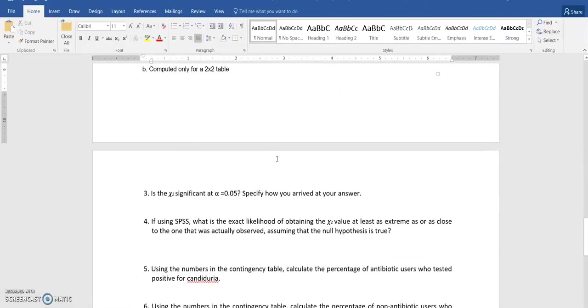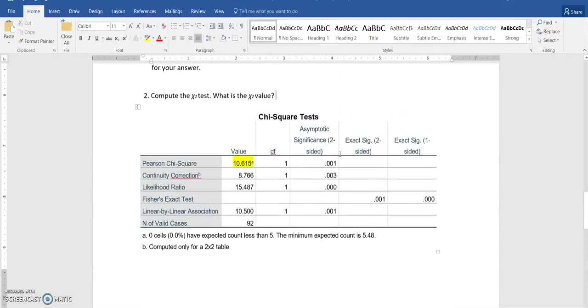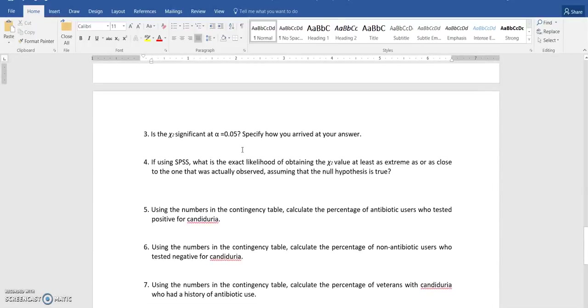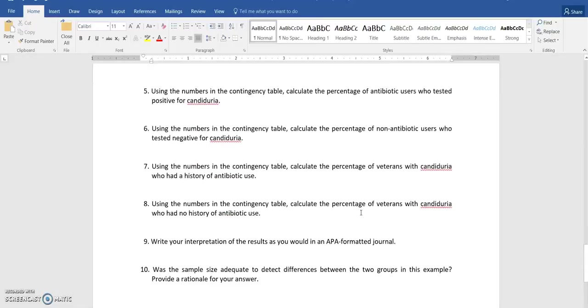And then it is asking me about the significance level. Well, mine is significant because my level is .001, which is less than .05. So as long as it is less than the alpha value, it is significant. And then these are the questions that are going to be asking you about the percentages that you need in there.